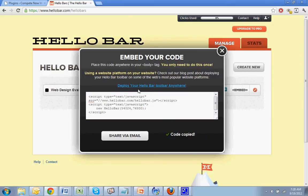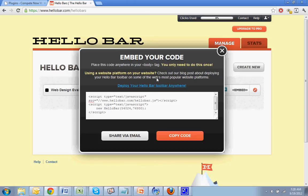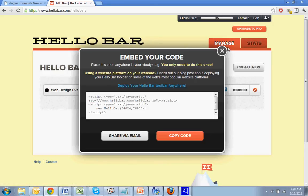All right, code's copied. So you see places code anywhere in your body tag. Just ignore that. That's why we installed the plugin to make this whole process simpler. You don't have to edit any template files or theme files or anything like that.